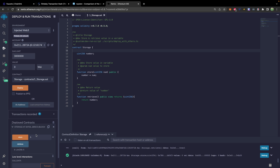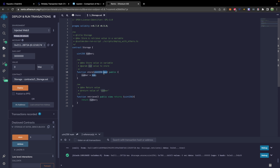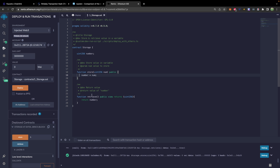Let's go through what's going on here. We are executing this store function, passing in a number — specifically five. That gets stored in this variable called number, which is part of the contract. Then later when we retrieve, it just returns that number. So this is a deployed contract.